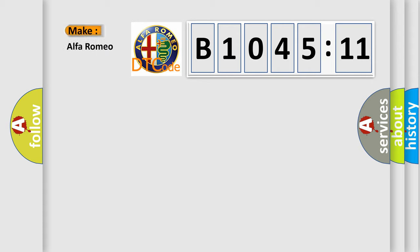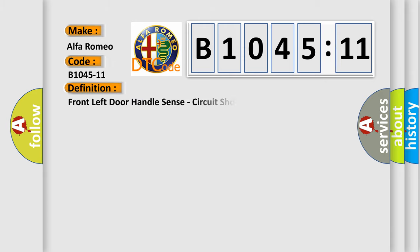So, what does the diagnostic trouble code B1045-11 interpret specifically for Alfa Romeo? The basic definition is: front left door handle sense, circuit short to ground.